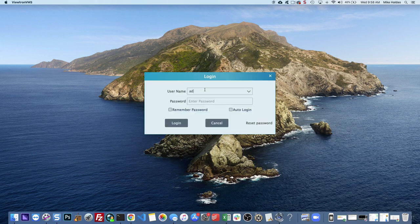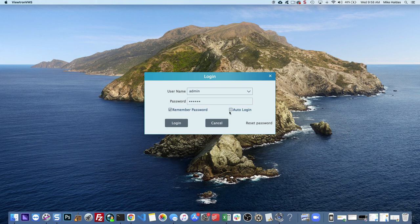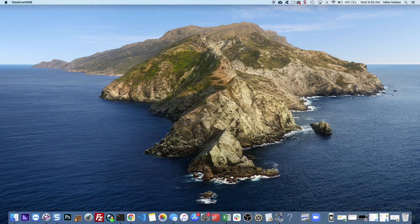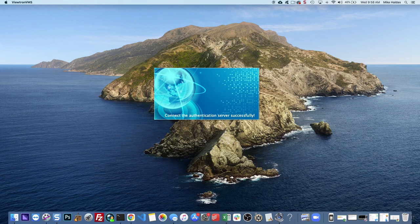The default password, this is not your DVR password, this is for the software. It's admin and the password is 123456. You can click remember password and auto login if you don't want to be prompted for that again.